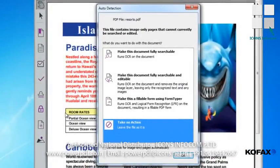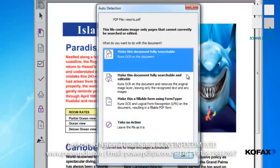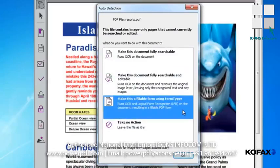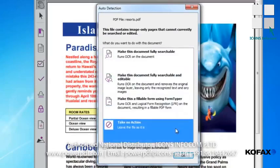Because scanned documents are simply pictures without underlying text, PowerPDF recognizes this whenever you open a scanned document and gives you the opportunity to create a searchable text layer. Depending on what we want to do with the file, we have the option to either make the document fully searchable, make the document fully searchable and editable, make this a fillable form using Form Typer, or take no action.